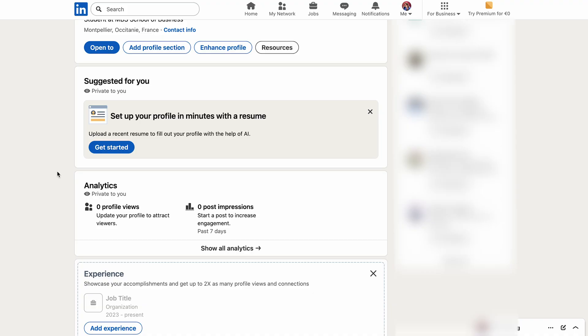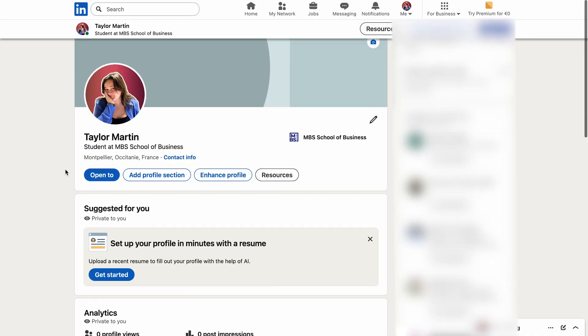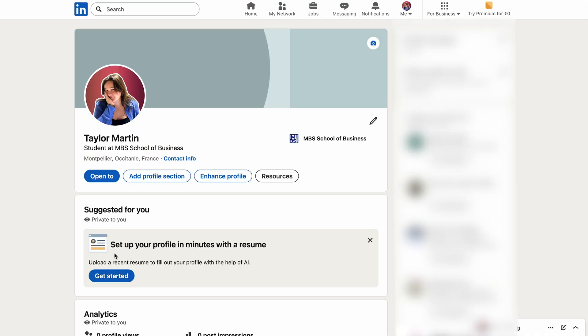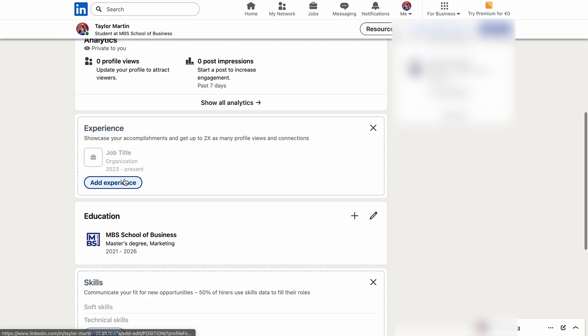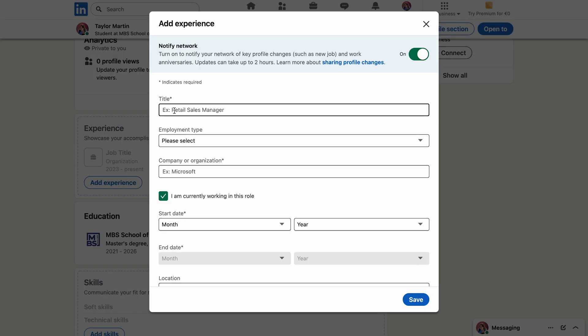Now that my profile is created, I need to complete it. This is part of optimization. A complete profile looks more professional, and you can highlight what you want people to see at first glance. To save time, you can import your resume so that AI can detect your past experiences. Personally, I'm going to do it manually.